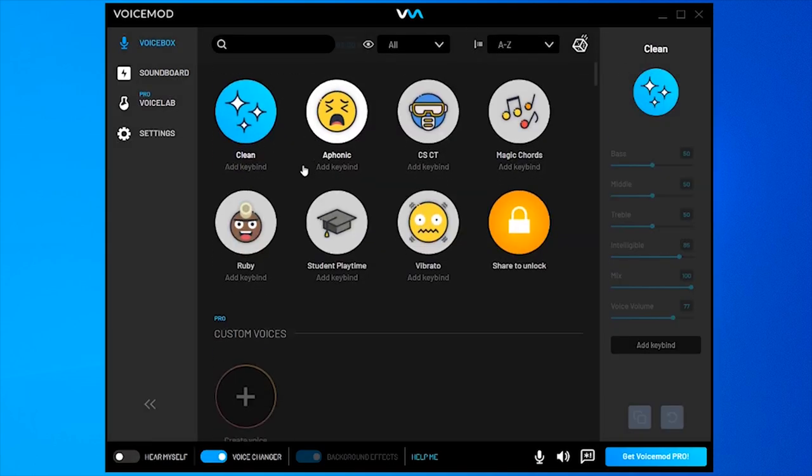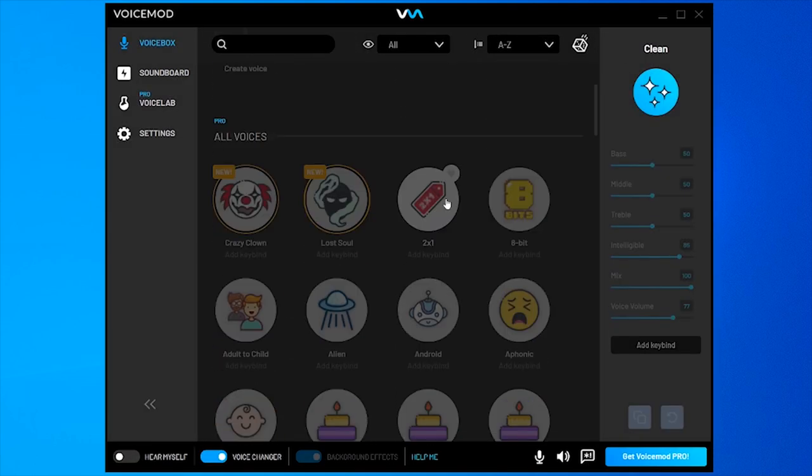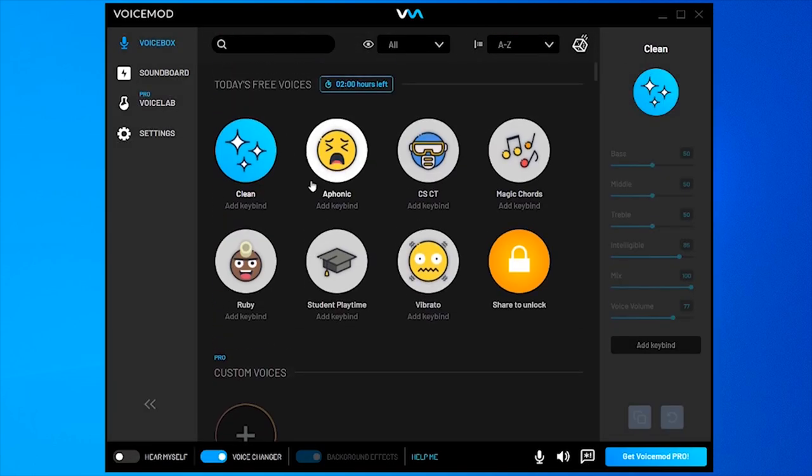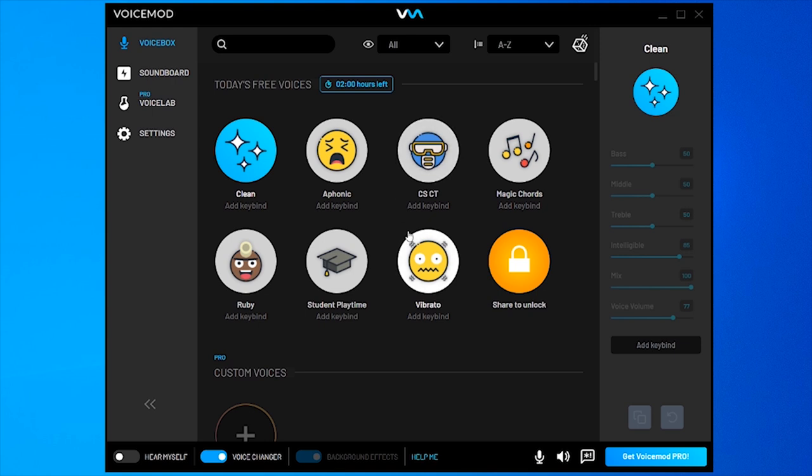VoiceMod used to give you access to a lot of voices free forever, but now they work on a time countdown basis. You've only got two hours to use these, and then you have to either unlock more or buy the pro version. It's a very clean, easy-to-use voice changer in my opinion.